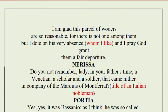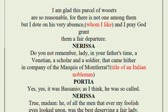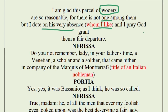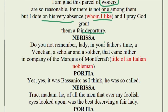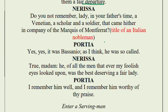Portia is glad that all these suitors are going away. 'There is not one among them but I dote on his very absence' — she does not like a single one of them. 'I pray God grant them a fair departure.' She is so satisfied that finally these suitors are leaving and she does not have to be afraid that any of them might choose the correct casket and force her to marry them.